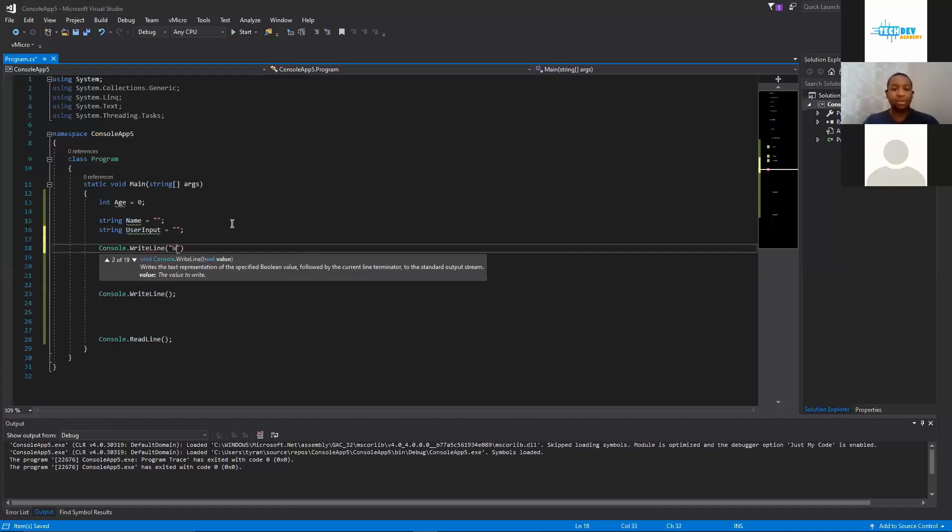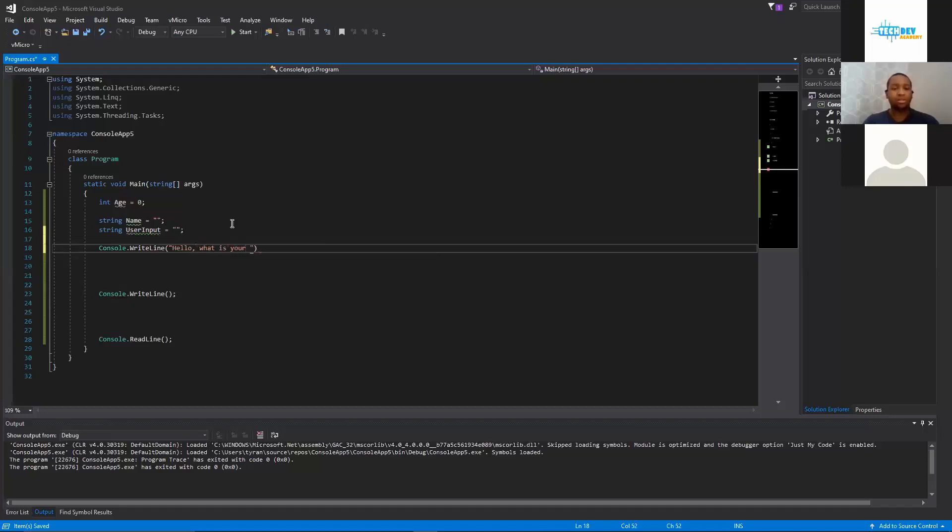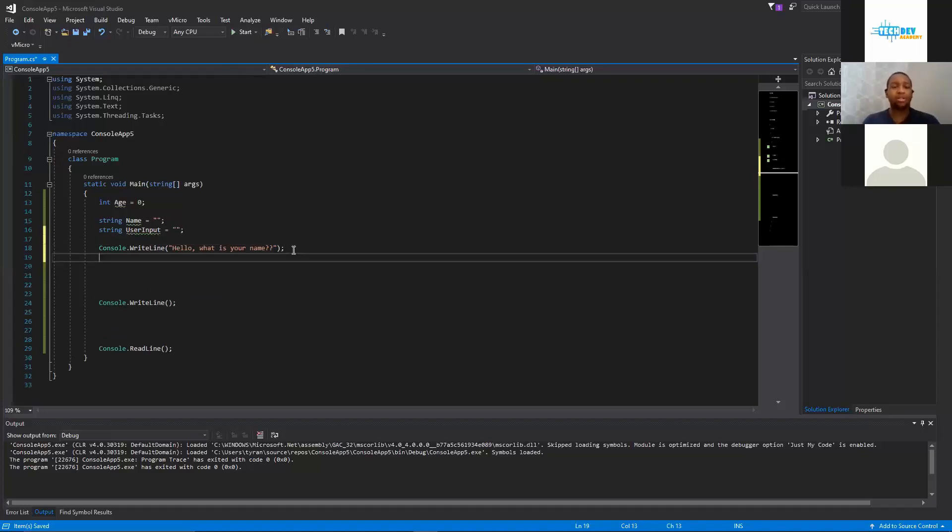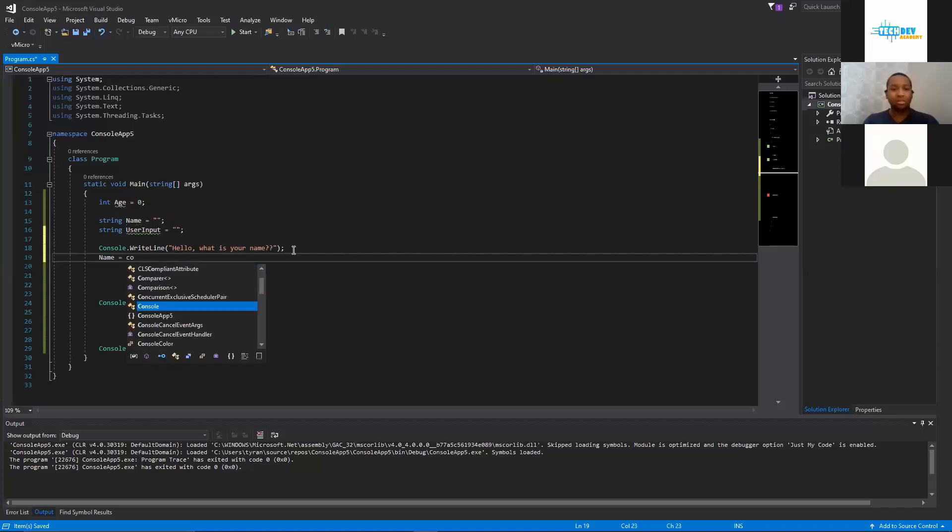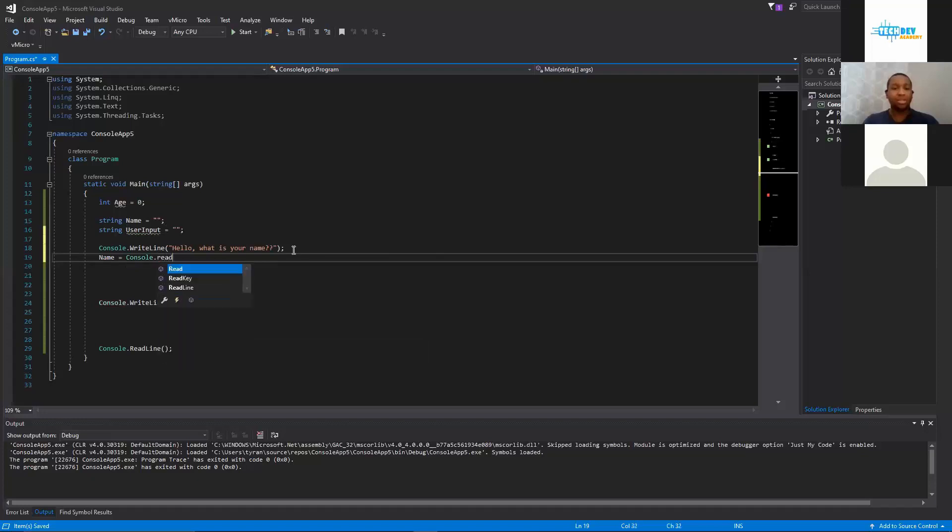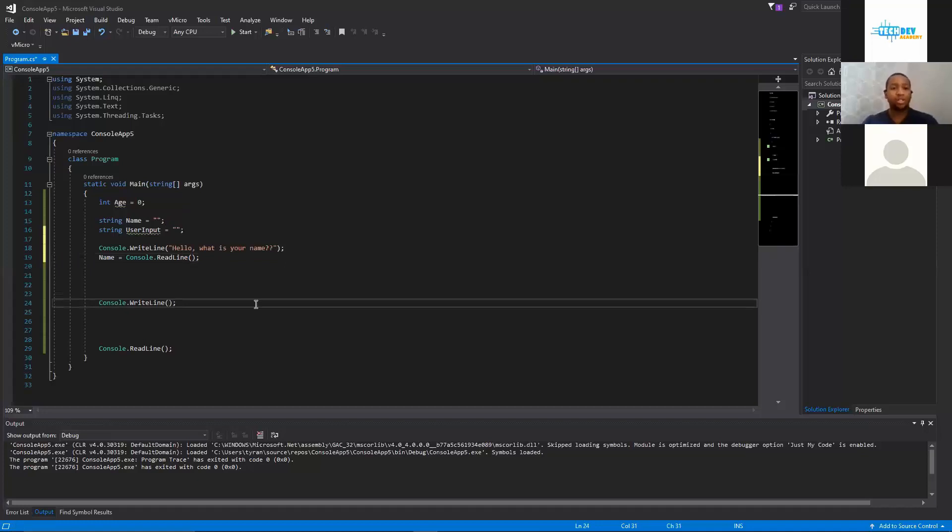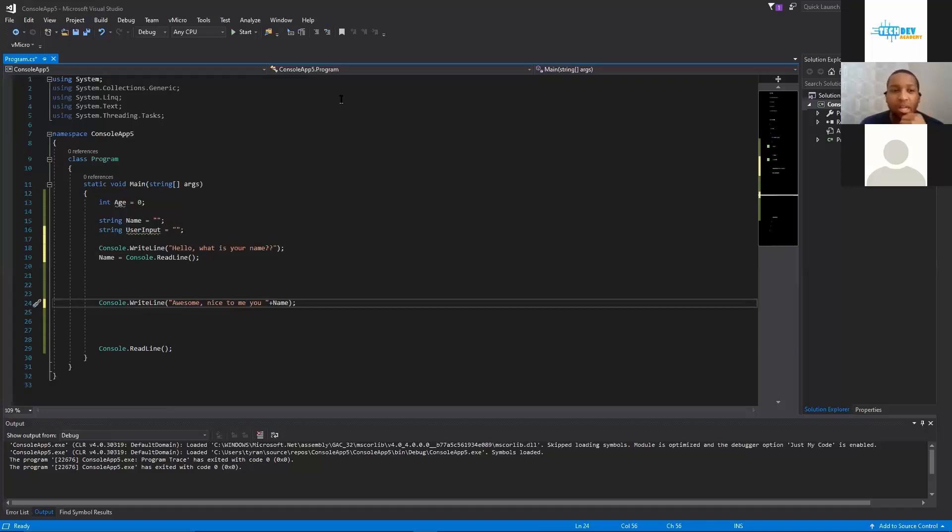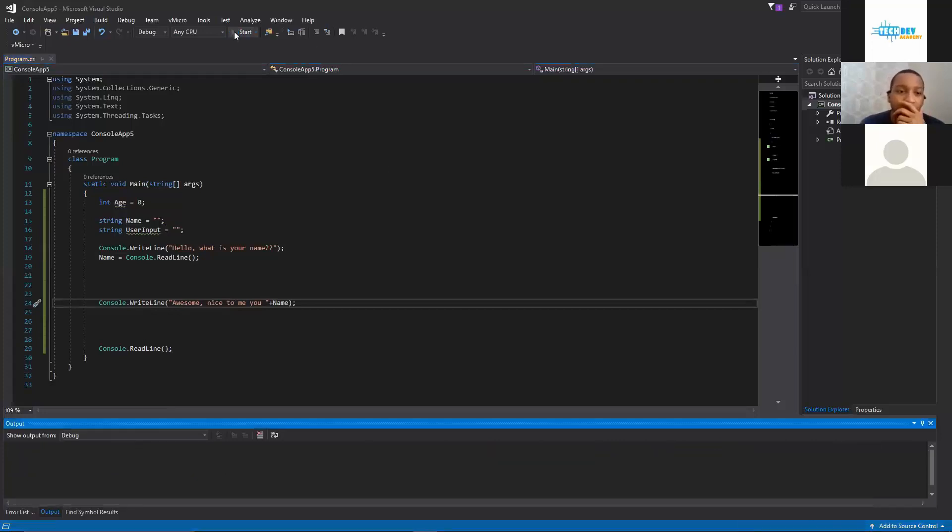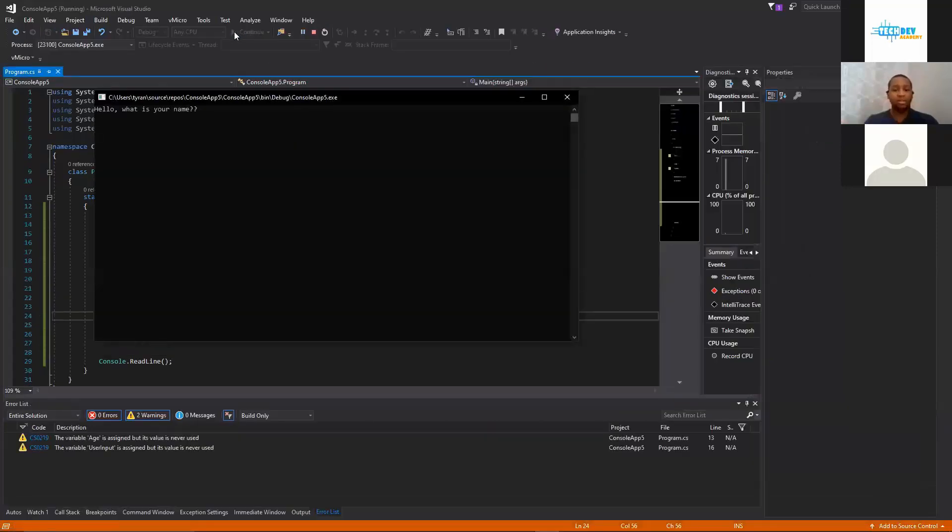In here we're going to type: Hello, what is your name question mark. Now if we run this, we'll have just a thing that asks what their name is. With name we're going to set name equal to console.ReadLine. So there you have it, you have a question, we'll get the answer, and then we'll print out what our name is. But when we print out our name we're going to do quotes in front then a plus sign and we'll say: awesome, nice to meet you.